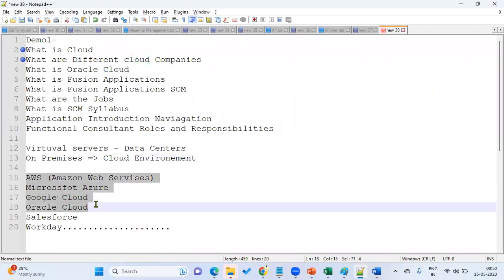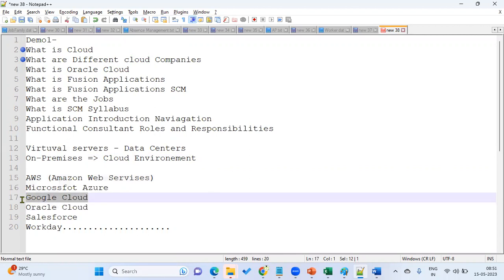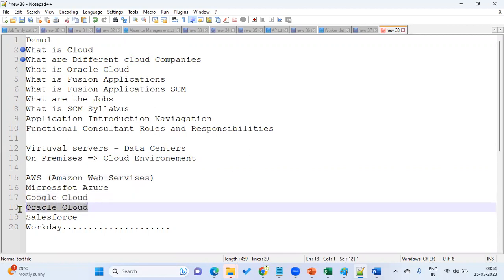So the companies doing cloud business: number one is Amazon Web Services (AWS), second is Microsoft Azure, third is Google Cloud, and fourth is Oracle Cloud. Oracle started cloud business around 2014. Now they are in third position, competing with AWS and Azure. AWS has around 42 data centers across the world, Microsoft Azure has around 38, and Oracle has 34 data centers across the world.